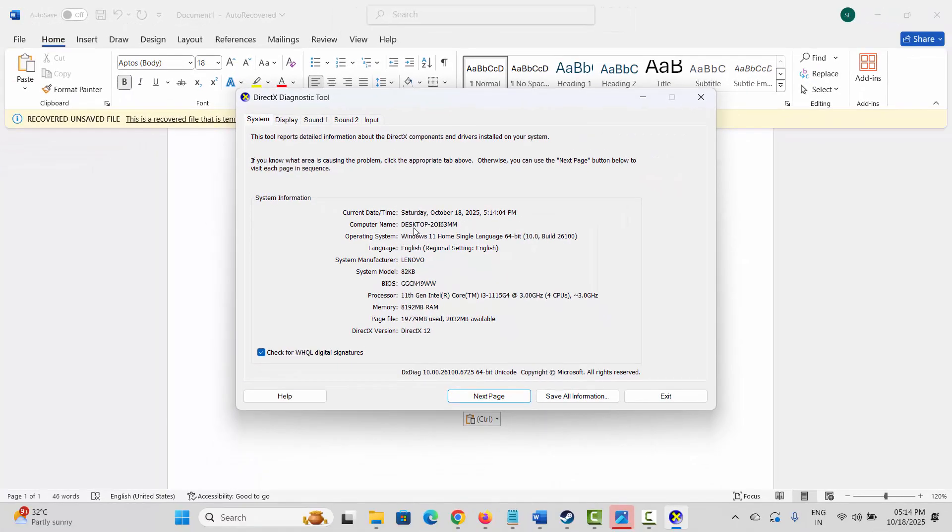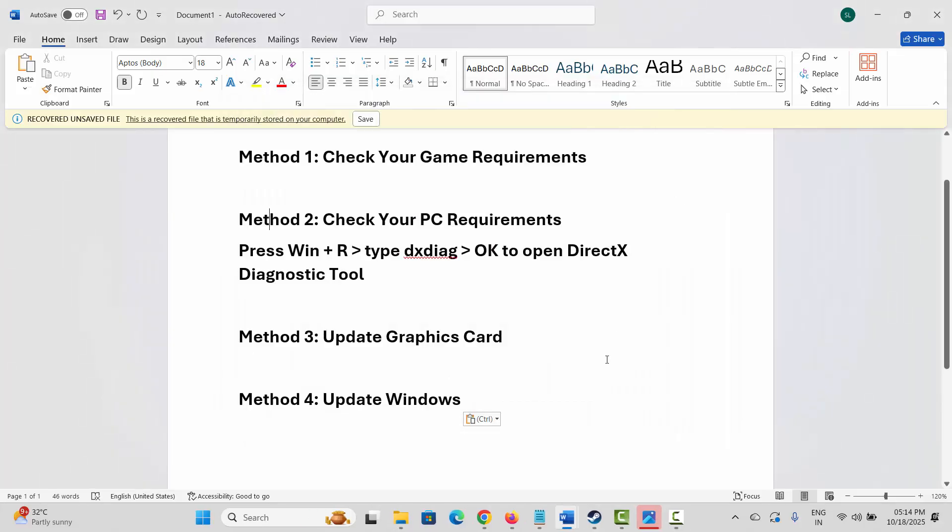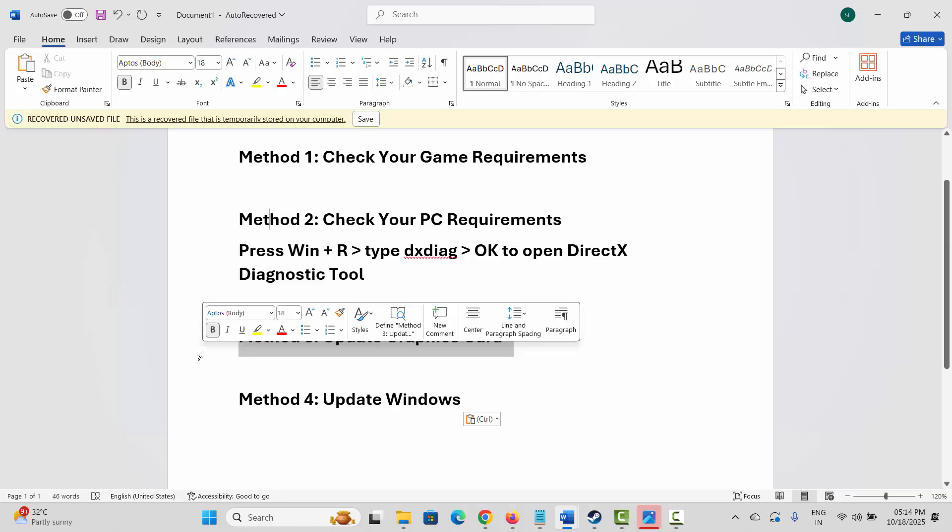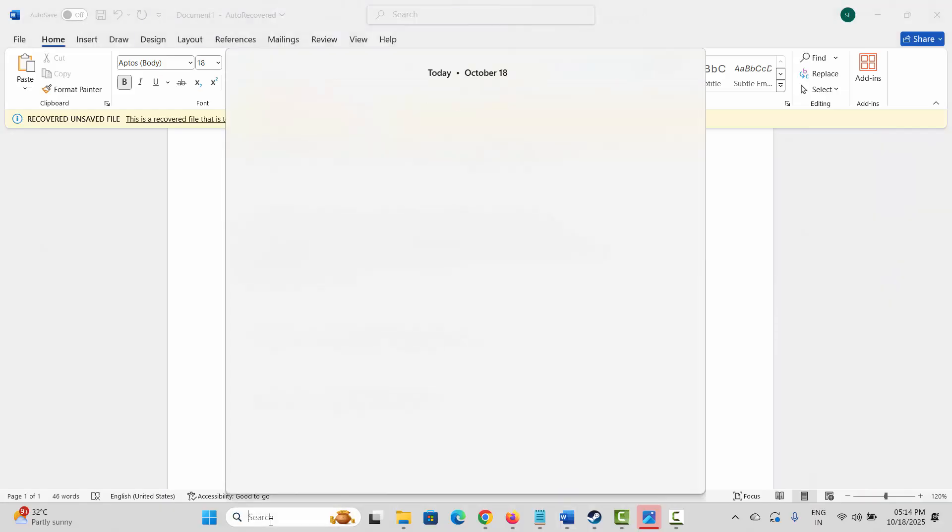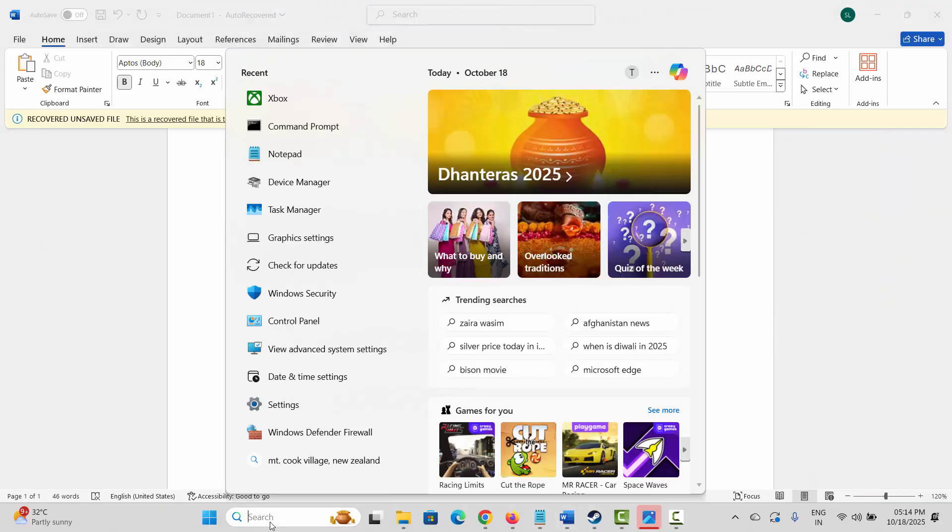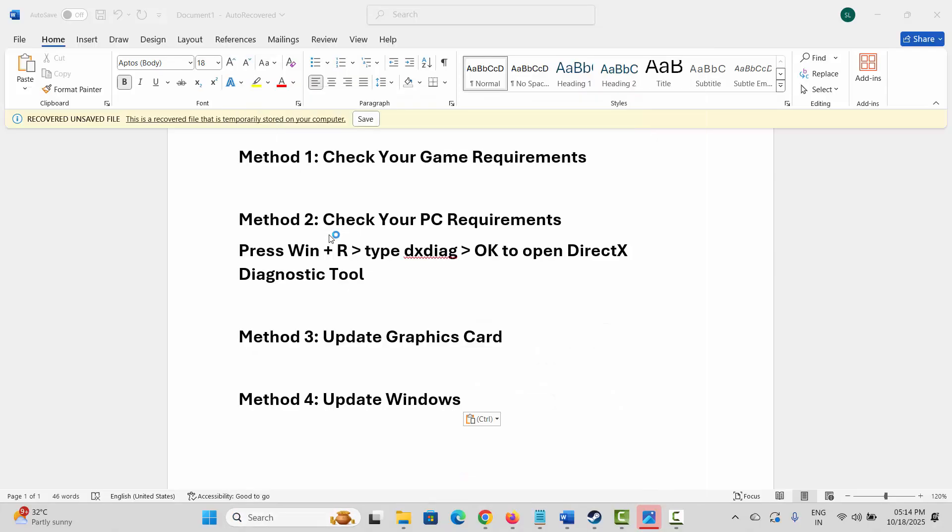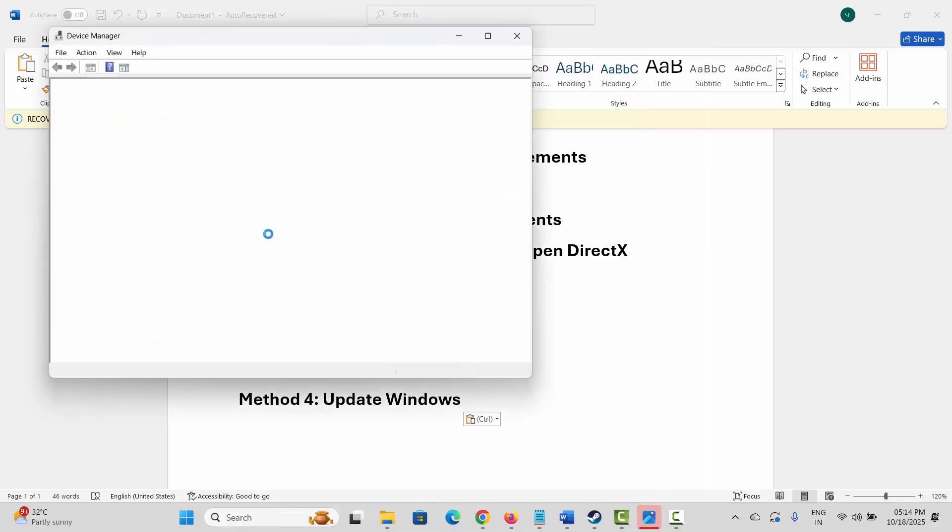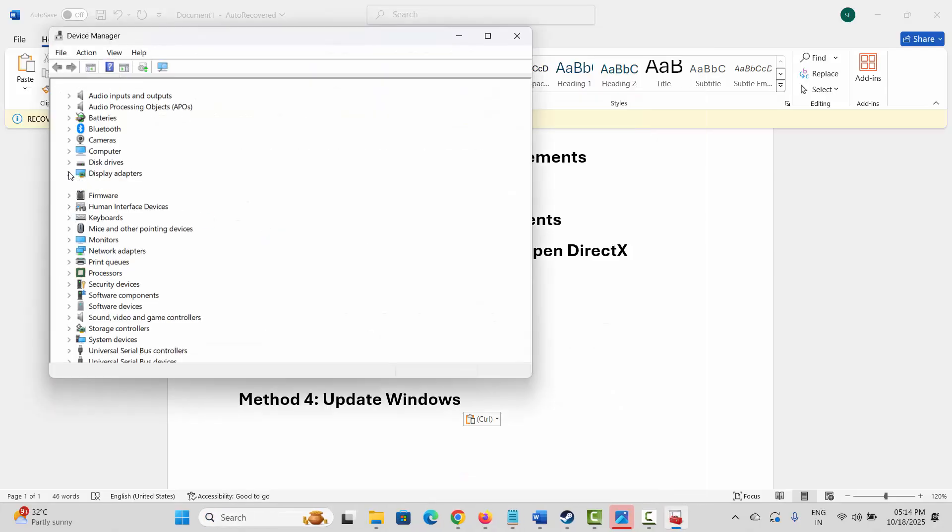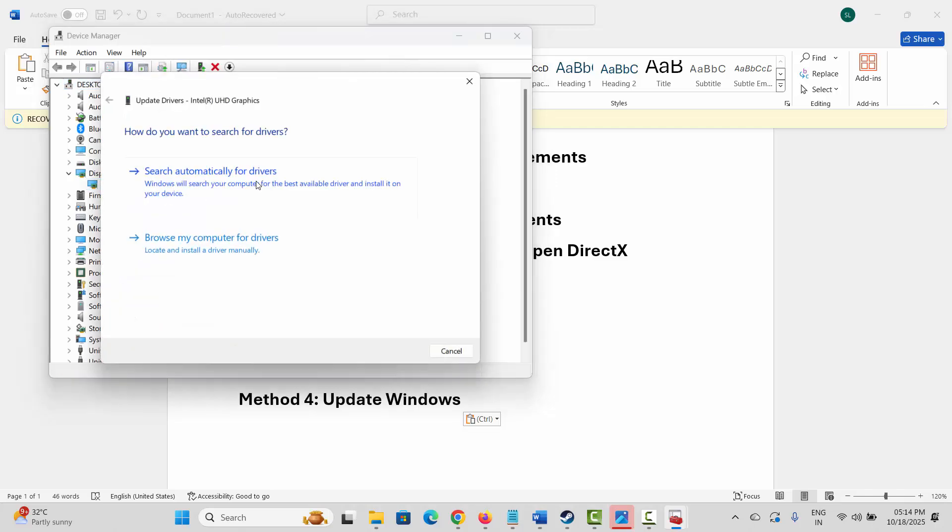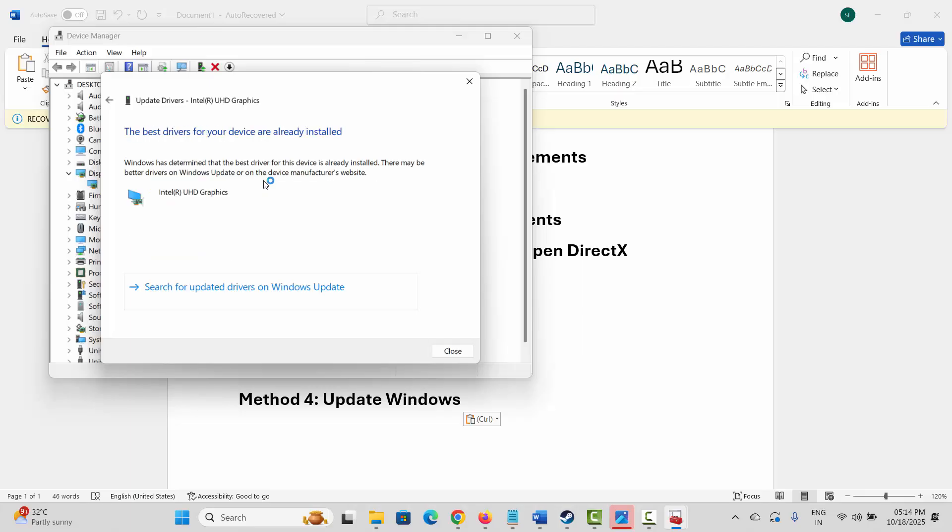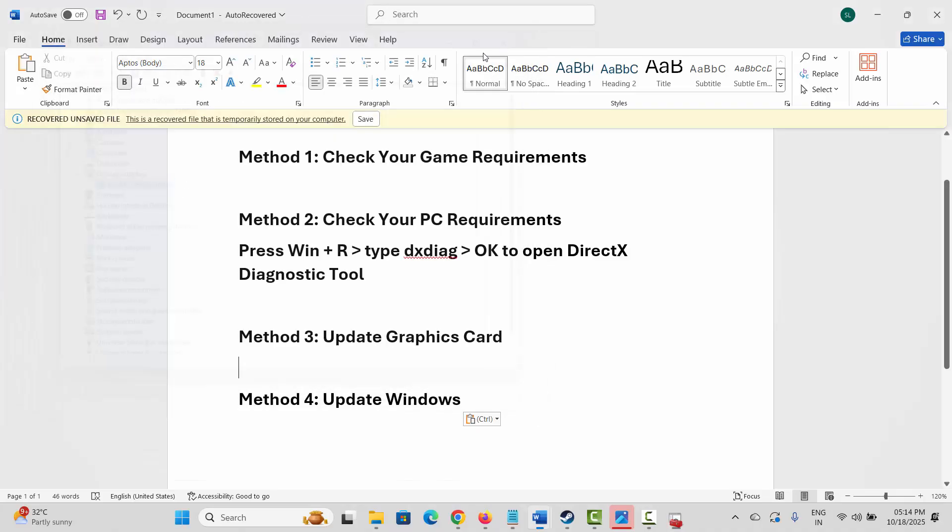Next is to update your graphics card. Make sure your graphics cards are up to date, whether it's Intel, NVIDIA, or AMD. Go to Device Manager, expand Display Adapters, select your graphics card, right-click on it, and click Update Driver. Then search automatically for drivers. After updating, check if the problem is fixed. For AMD and NVIDIA users, I have provided links in the description to easily update your graphics card.